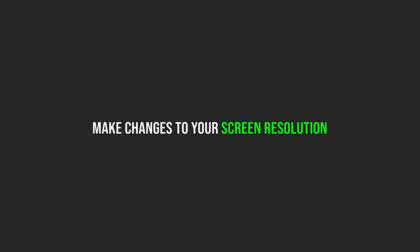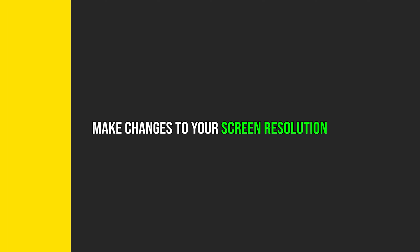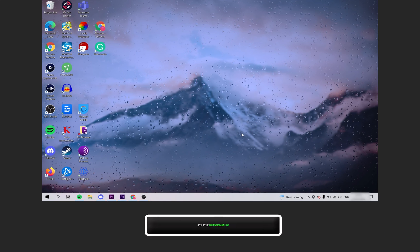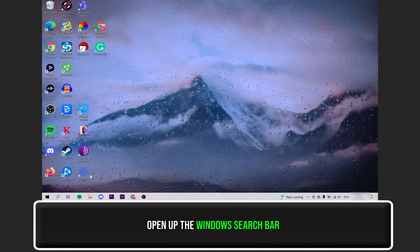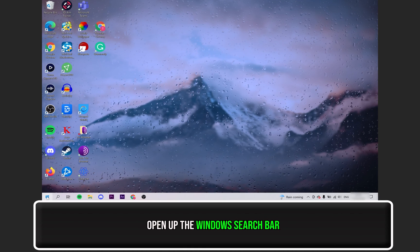Now, let's try changing your screen resolution. First, open up your Windows search bar.